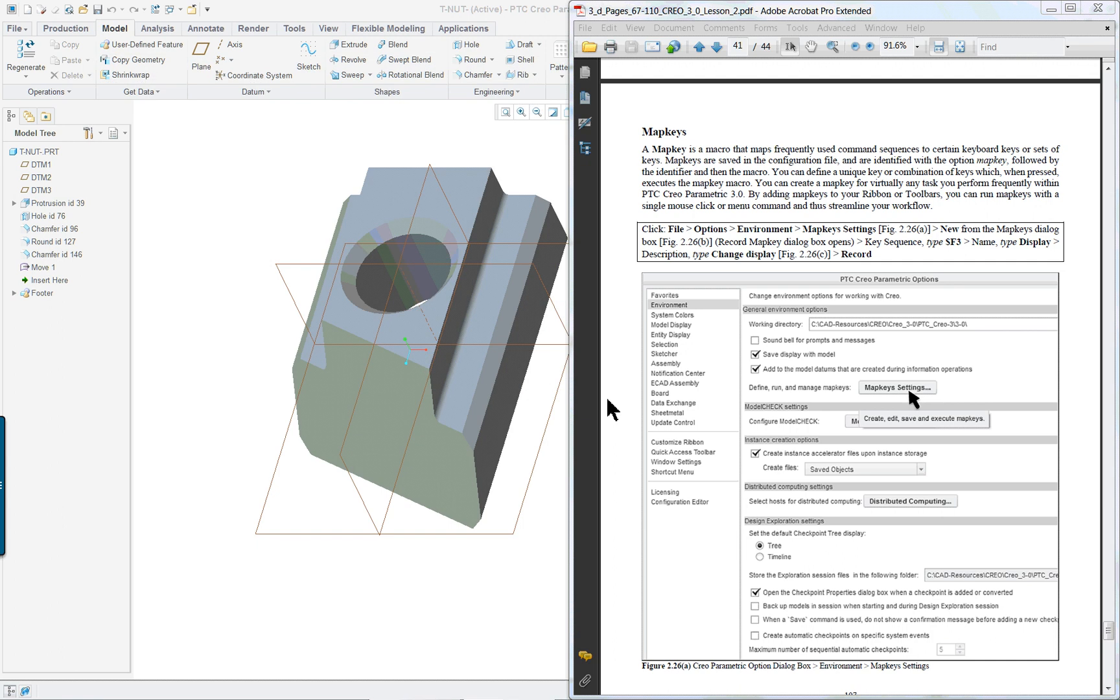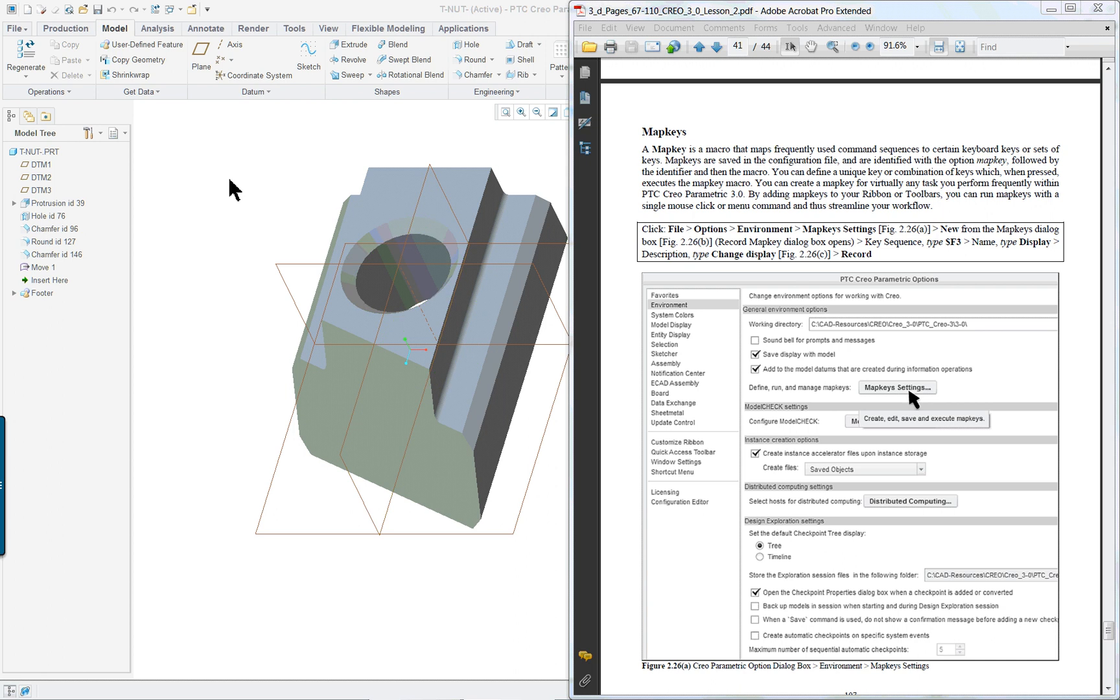PTC Creo Parametric 3.0 Lesson 2 Part 3. We're going to cover map keys in this last portion. I actually did close my T-nut and then brought it up again.